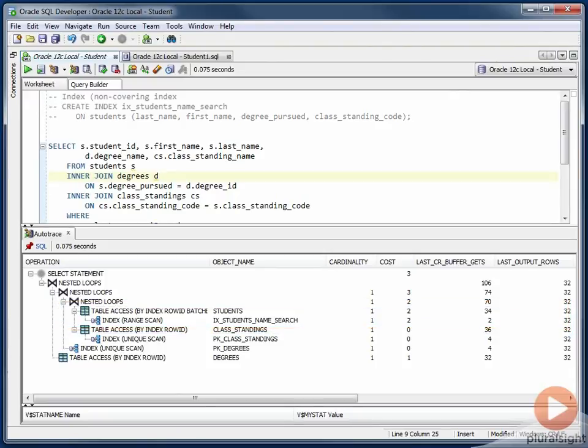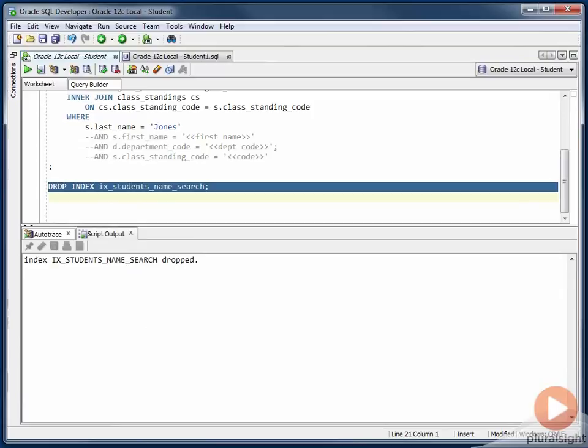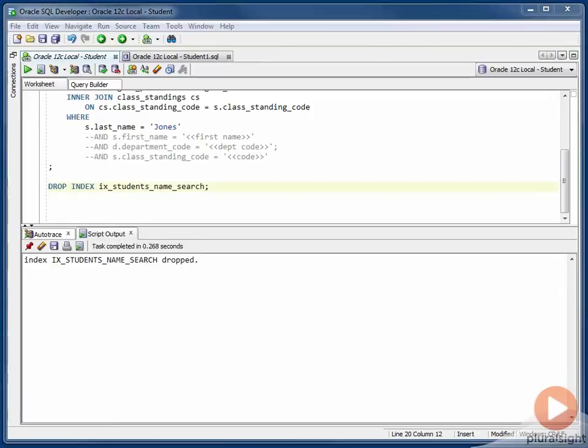What I want to show you is that if I drop the existing index, and I recreate the index with the student ID column included at the end.